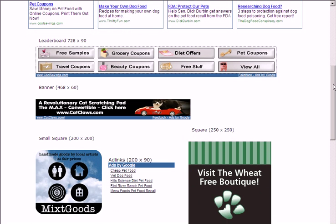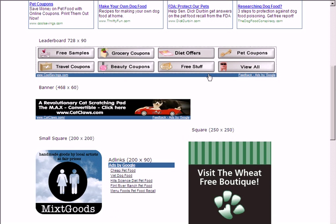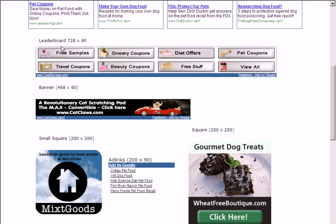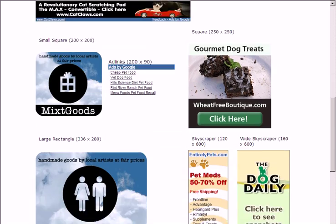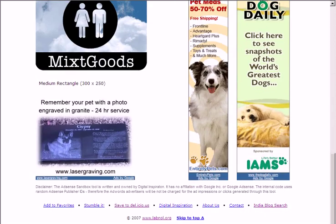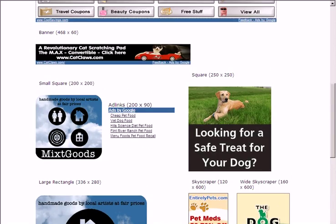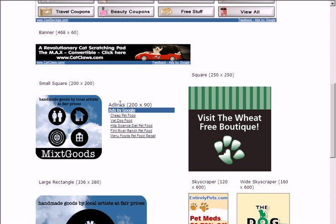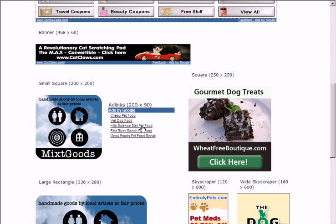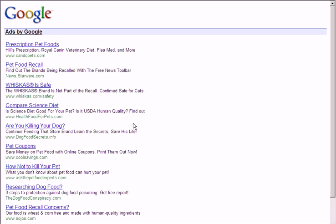Scroll down and you will see ads in all sizes and dimensions — leaderboard, medium rectangle, and all other formats. It also has the ad links ad format, so you can click that and see more ads on that particular topic.